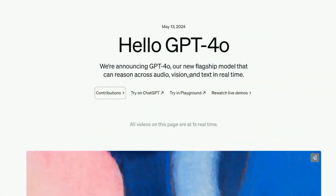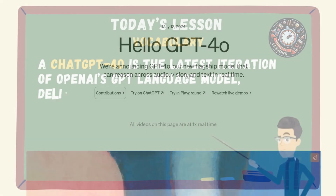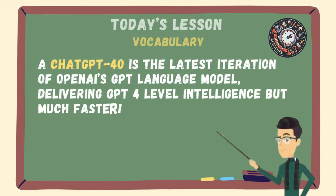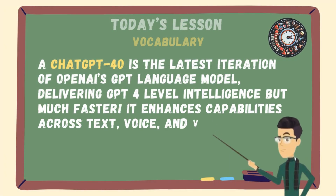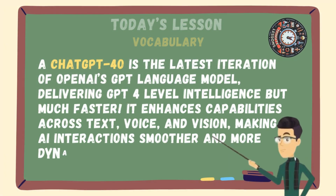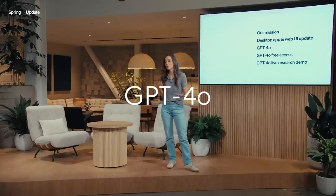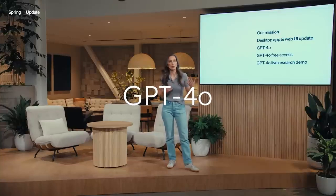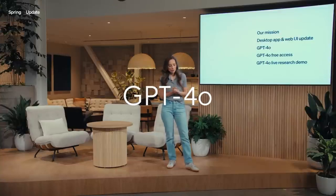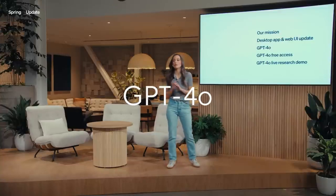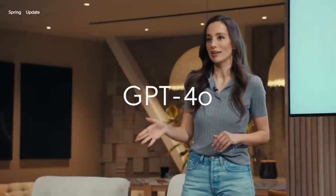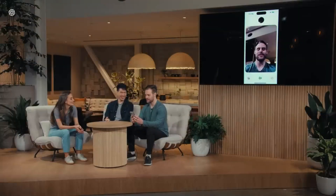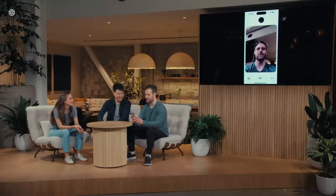ChatGPT 4.0 is the latest iteration of OpenAI's GPT language model, delivering GPT-4-level intelligence but much faster. It enhances capabilities across text, voice, and vision, making AI interactions smoother and more dynamic.